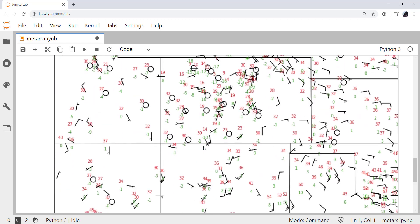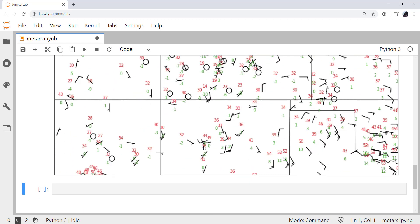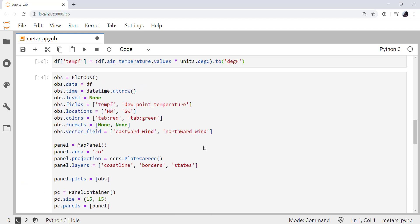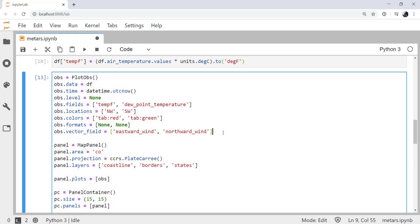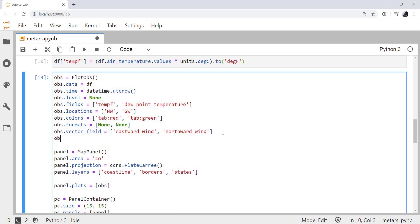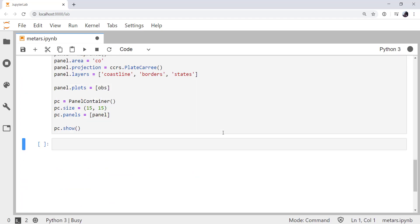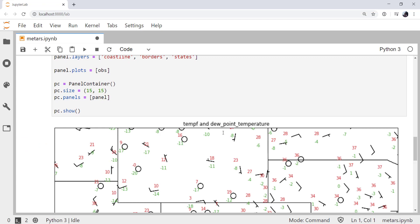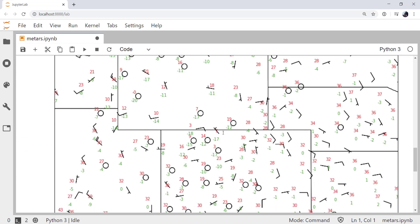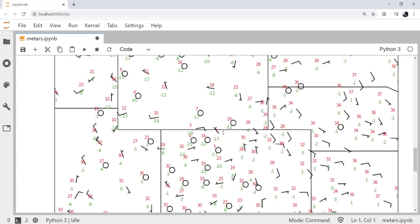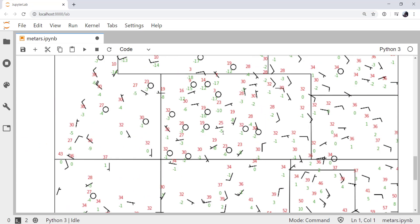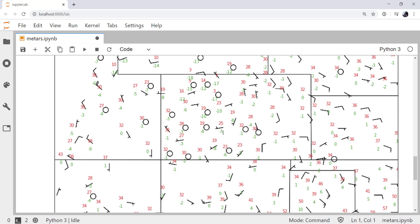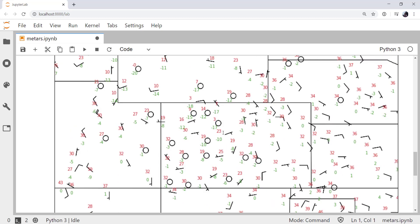We could also declutter this plot a little bit if we thought we had too many stations shown on here. In obs, we can call reduce_points and set this to a value that is going to determine a circle around each station and not put any more stations in that circle. So it's just a nice way to downsample this data a little bit and get a less cluttered plot.